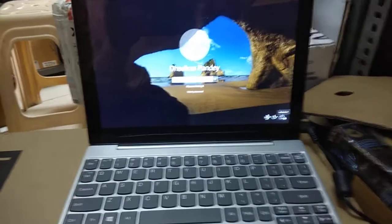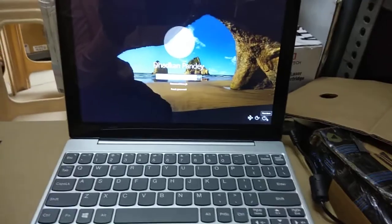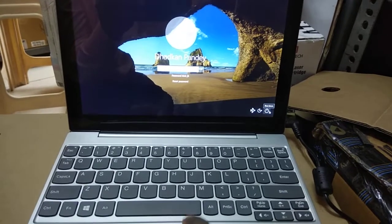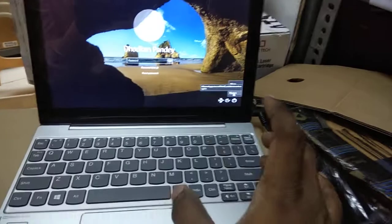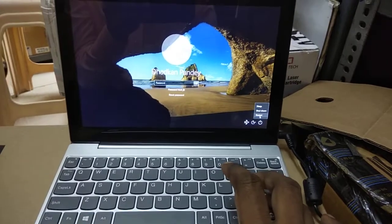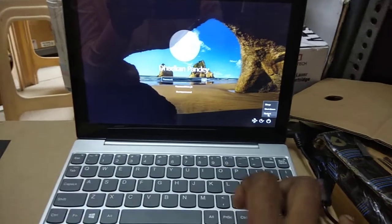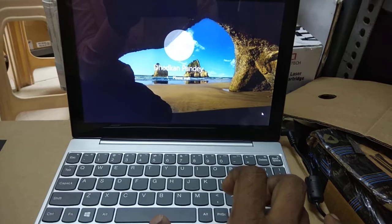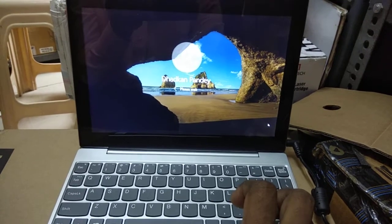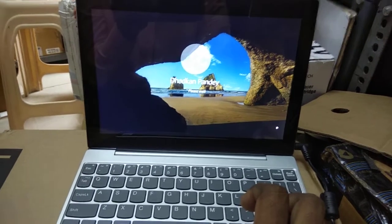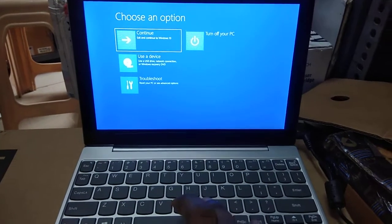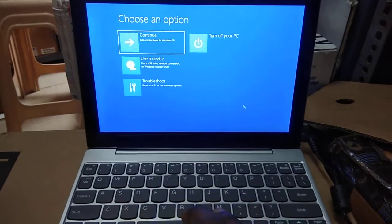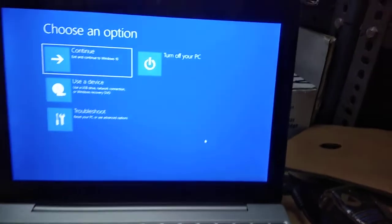So what we have to do here is restart it by pressing the Shift key. I'm holding the Shift key and clicking on the Restart option. Now it is going to get into the troubleshoot option.